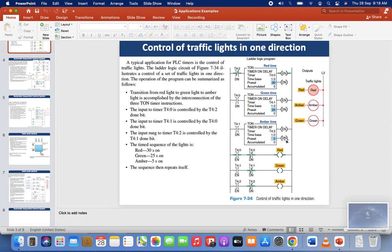Similarly, when the amber timer finishes counting, the done bit goes high, the circuit closes, and the amber light goes off. Then the system repeats itself because the first timer is operated by the done bit of the last amber timer. We are providing a closed switch using the done bit of the last timer, so this one direction traffic light control system will continue operation without any interruption.